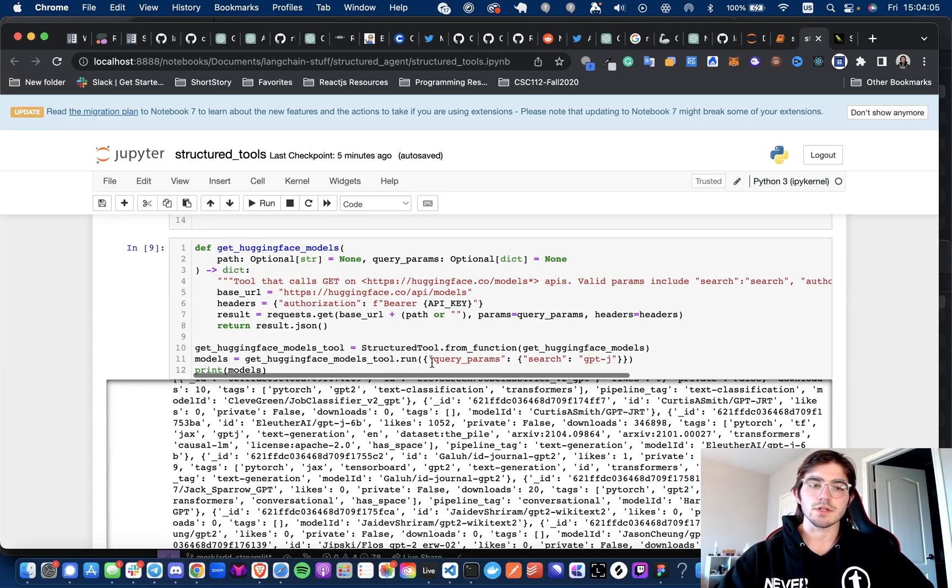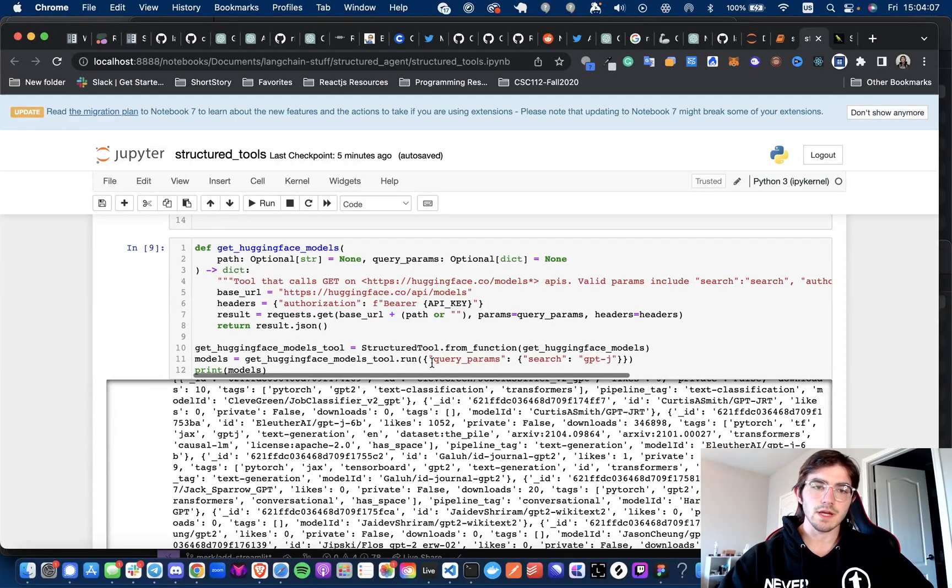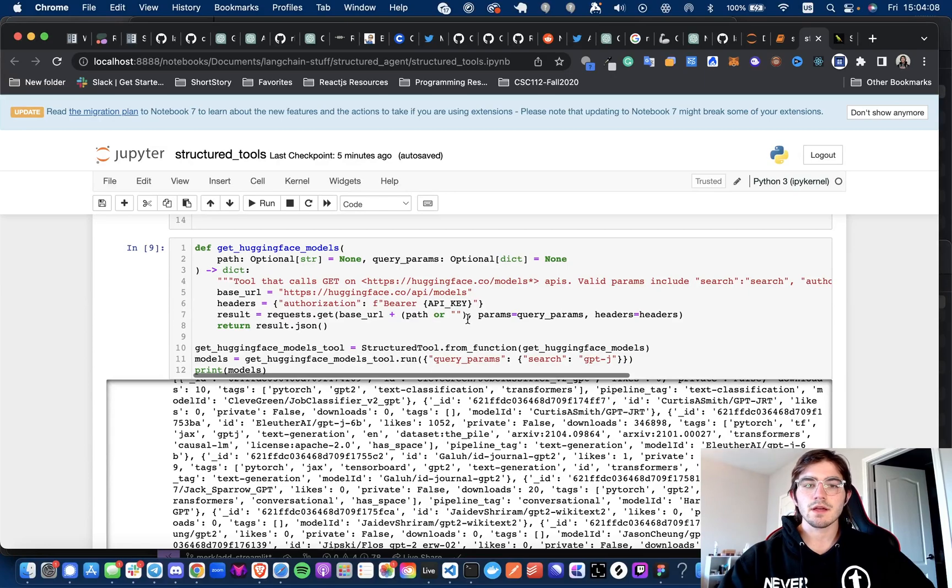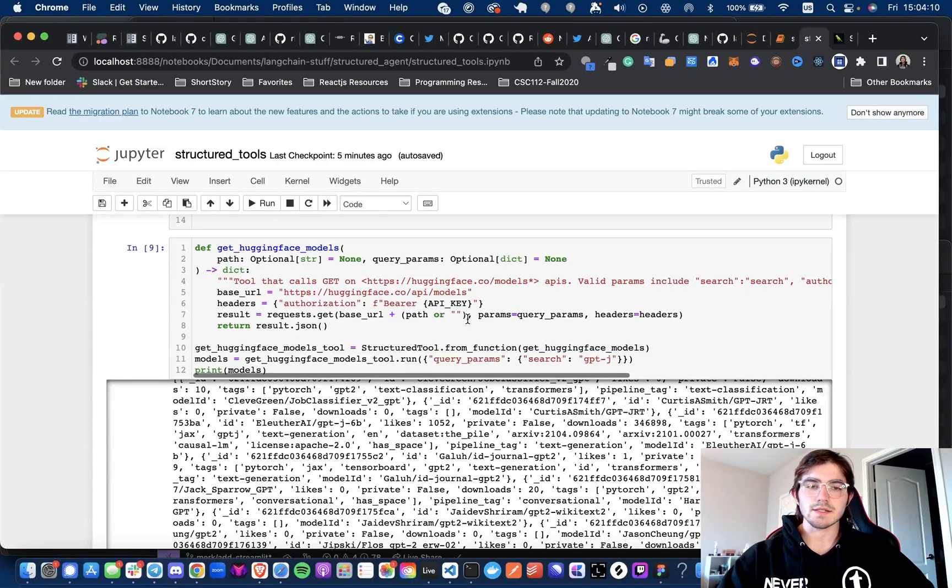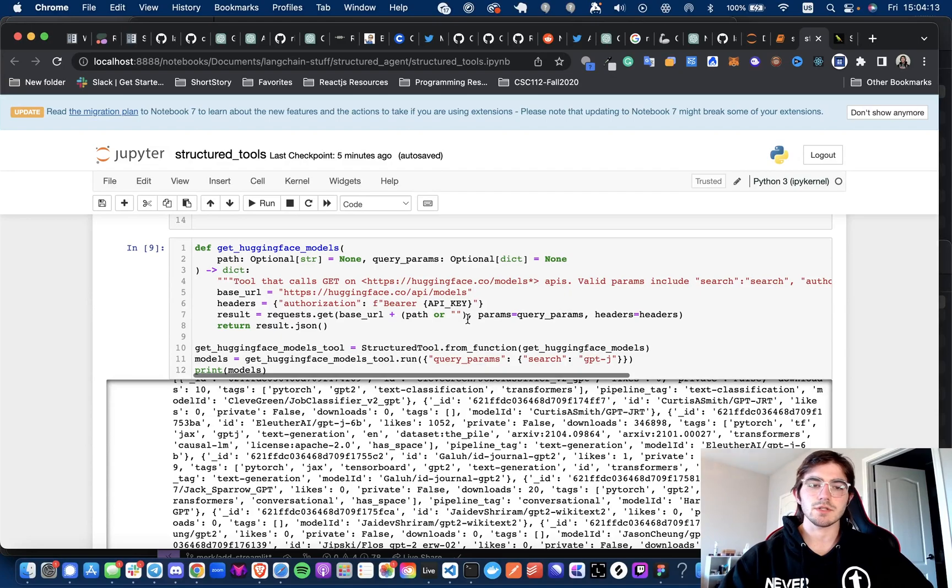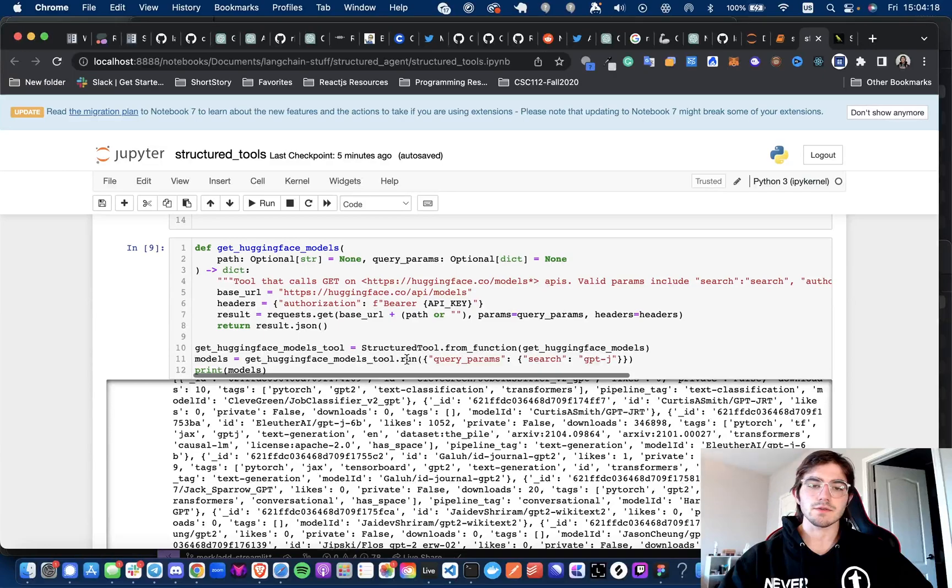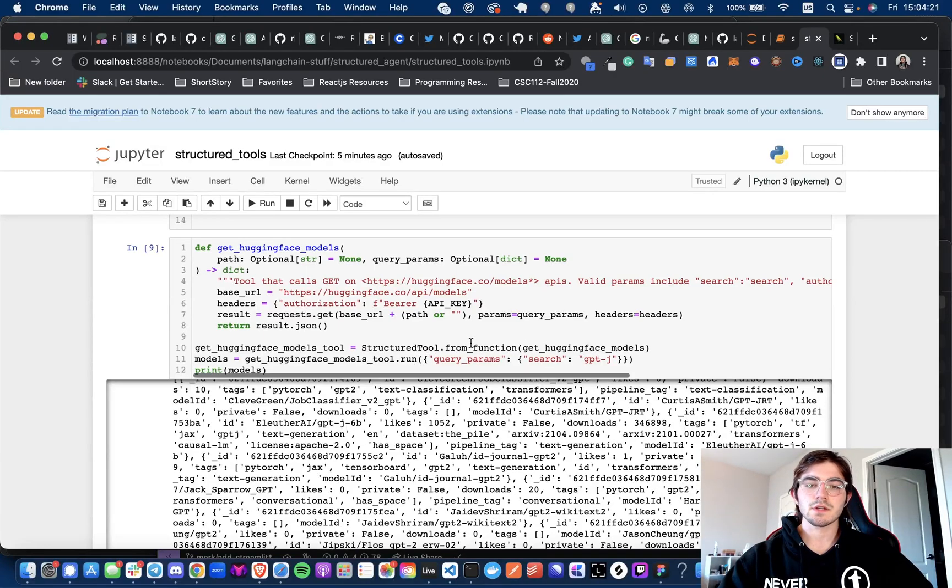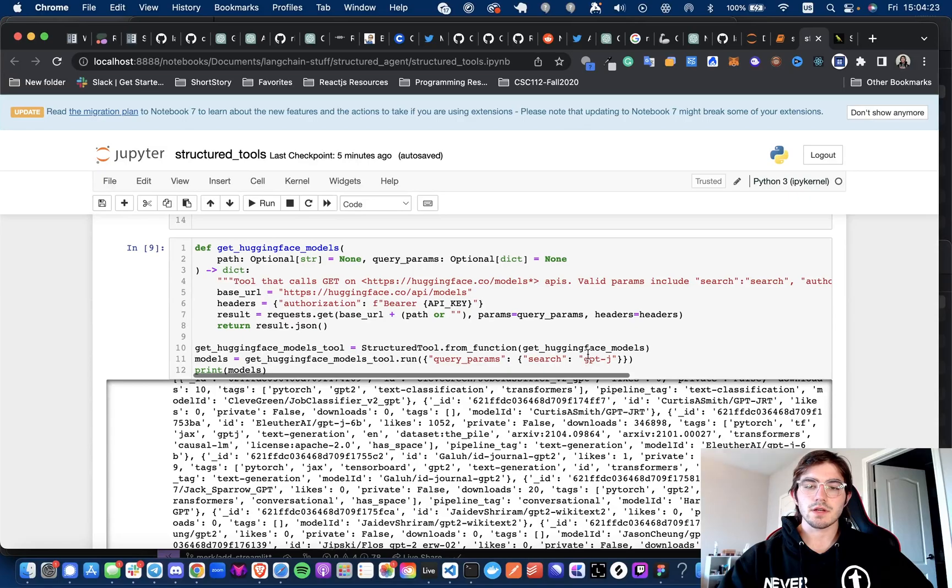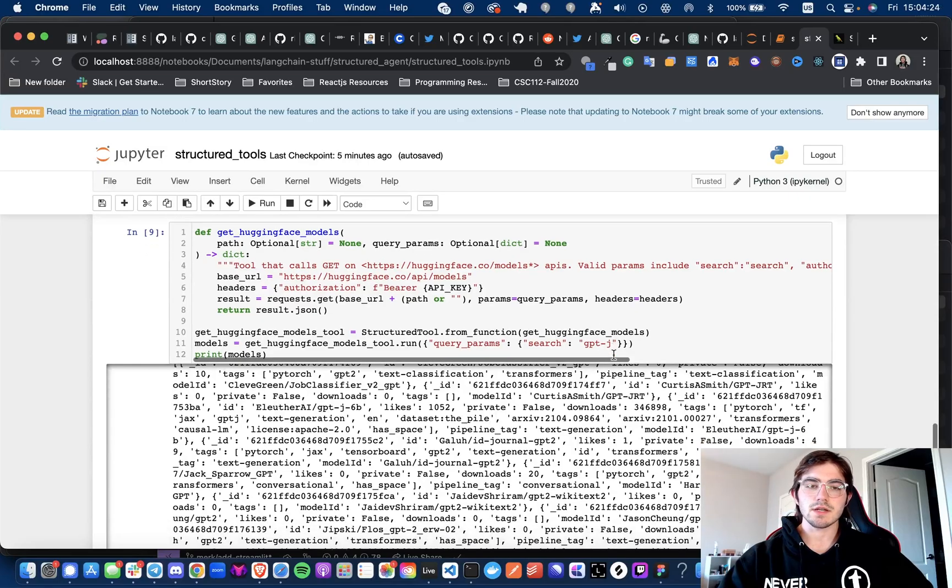I'm just showing you what the function does here and not going through the whole steps of making an agent and passing this tool into the array, but that is essentially what you would do. So here we're going to get the models by calling getHuggingFaceModelsTool.run and passing in the query params as search, and then getting GPTJ.